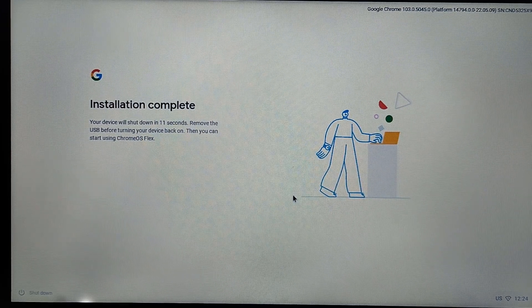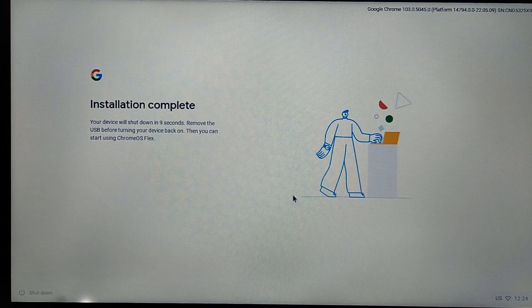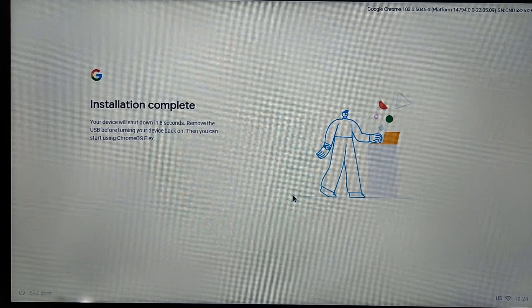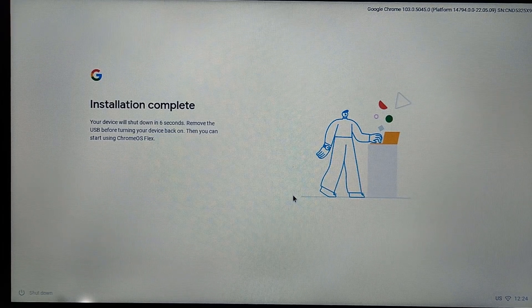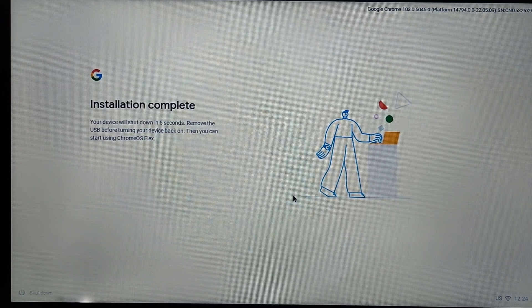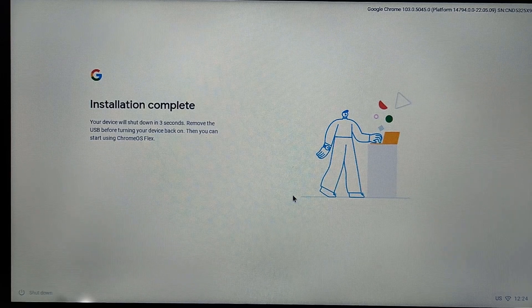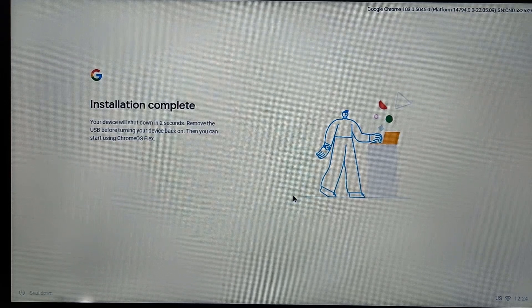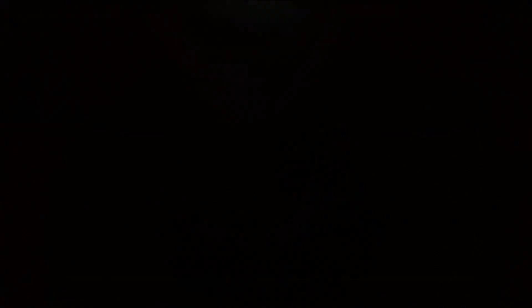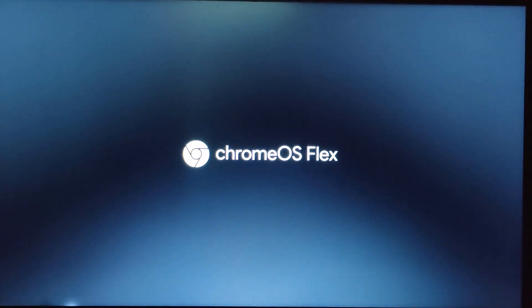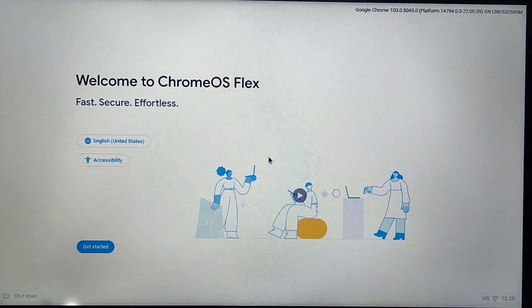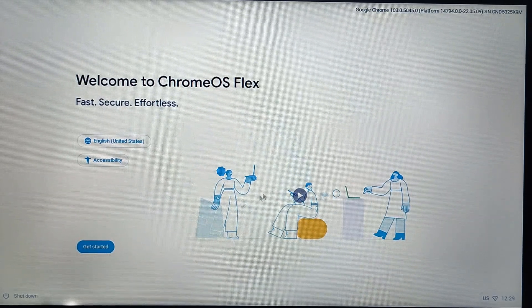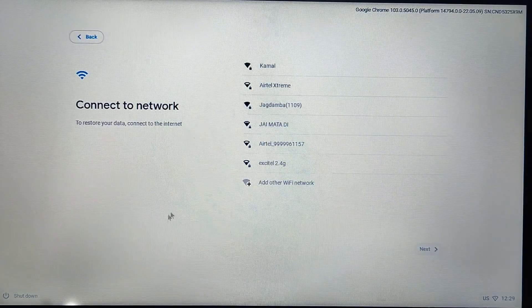Now you can see installation is complete. It's going to shut down your system, so make sure you're removing your USB drive which you already inserted. I'm going to remove my USB drive from here. After shutdown, you need to turn on your system again. Let me turn it on and now you can see the Chrome OS Flex logo. Currently it's booting. Click here, get started, and set up the complete device.